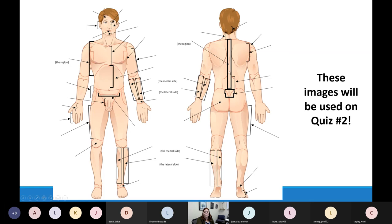The bones that run up and down the middle of the back are the vertebrae, so that region is the vertebral region. At the bottom of the spinal column we have the sacrum, so that's the sacral region. The big thigh bone is the femur, so that's the femoral region.